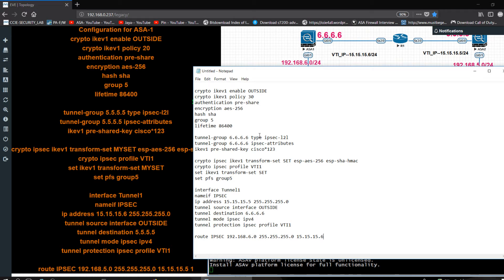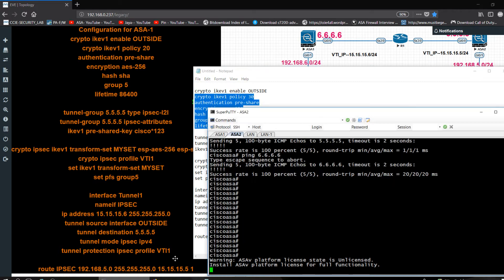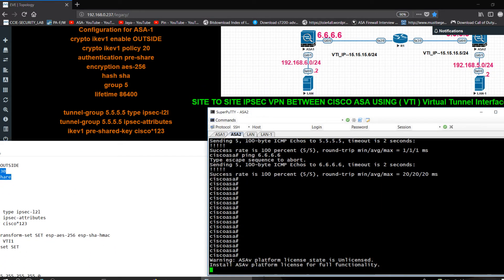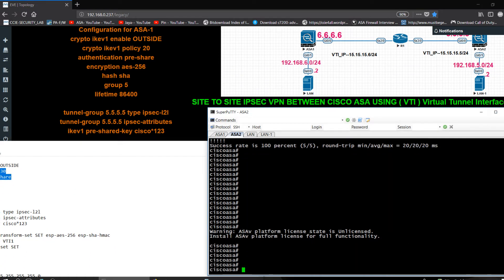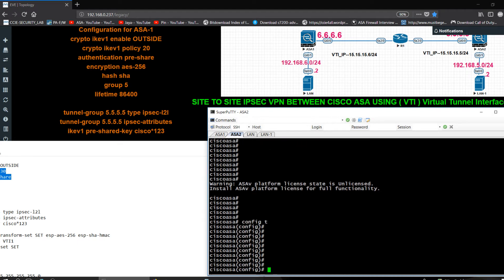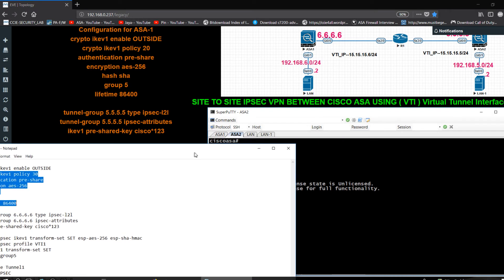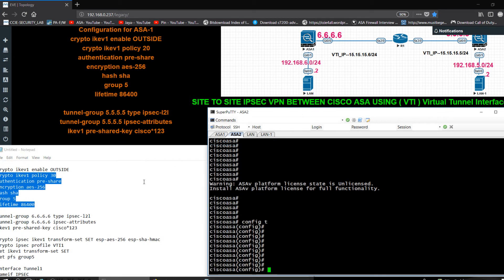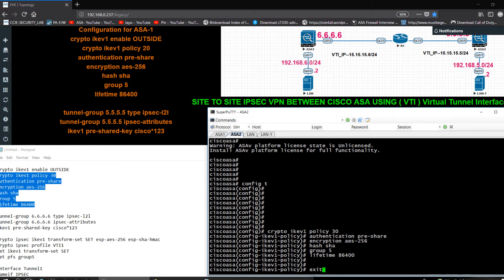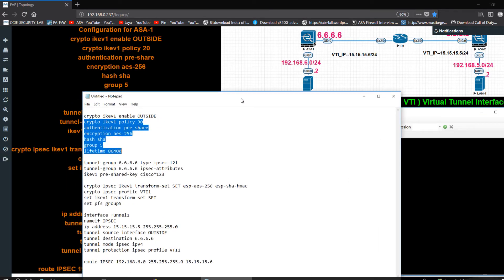Now I need to copy this configuration and go into ASA2 to apply the mirror configuration.